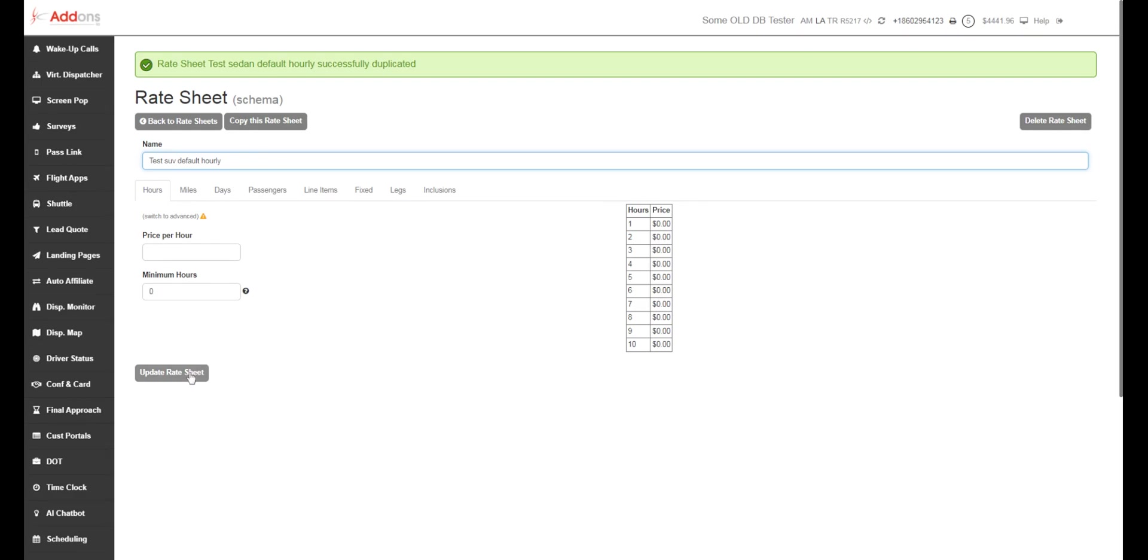And then you've got an SUV rate sheet. So you can copy it again, mark it up for prom, and then you'll have a prom rate sheet. So we'll go over on how to apply these later. But I did want to show you how to build a basic default rate sheet.